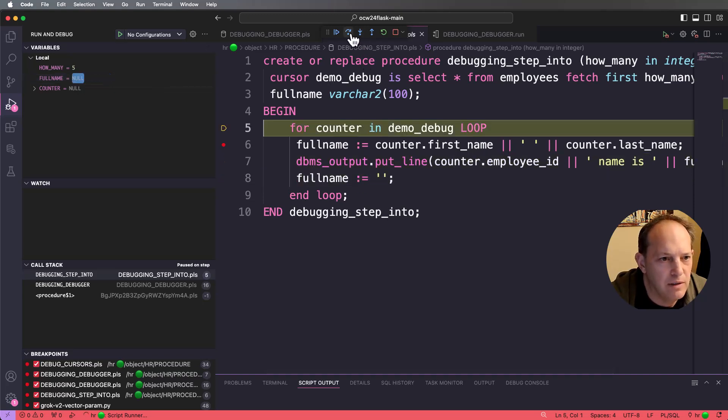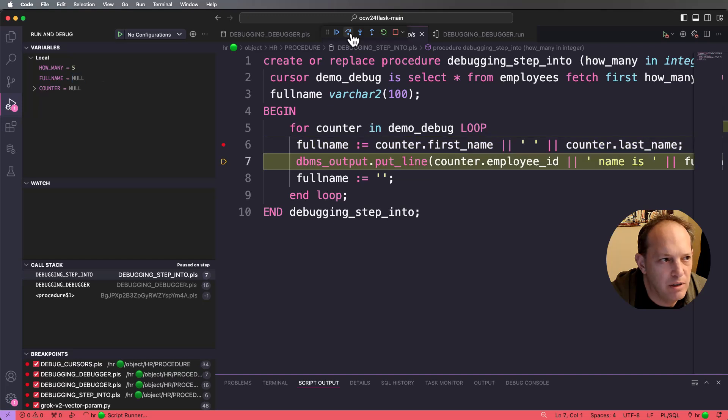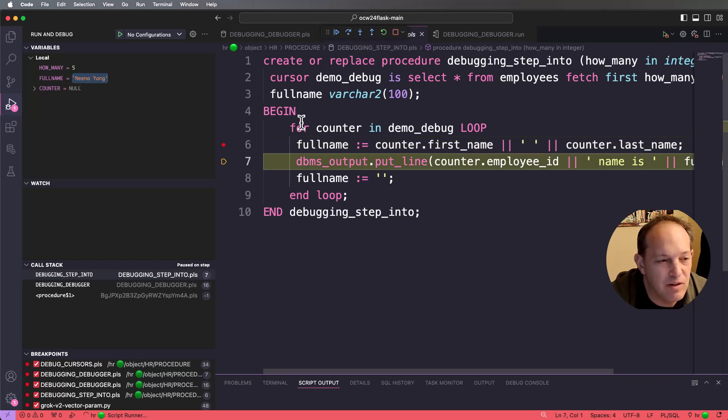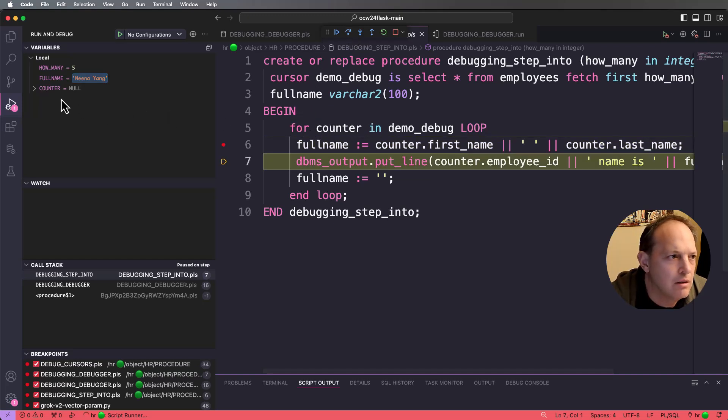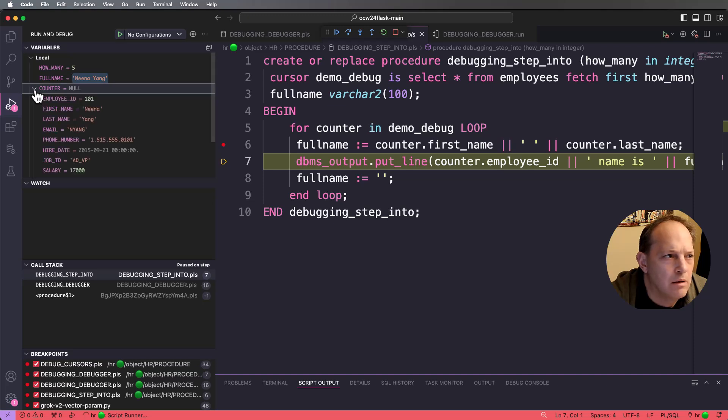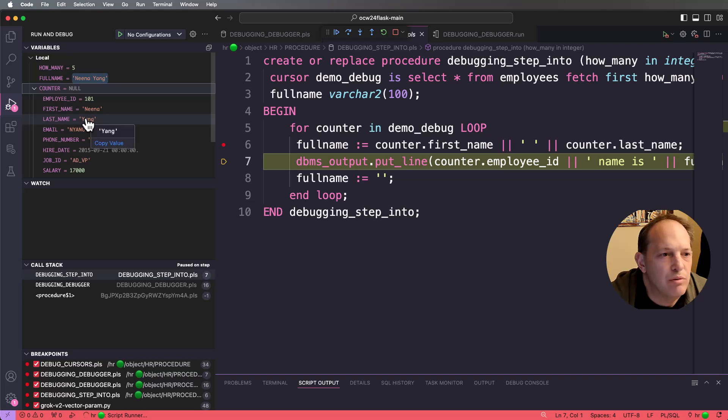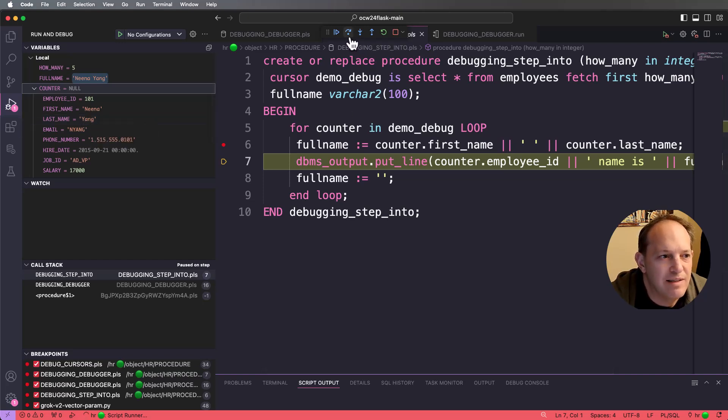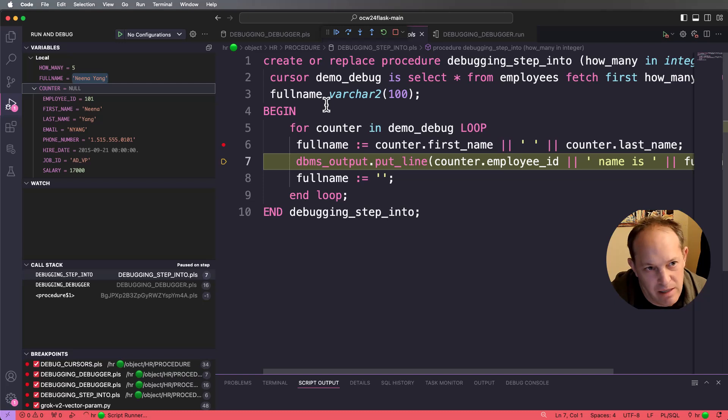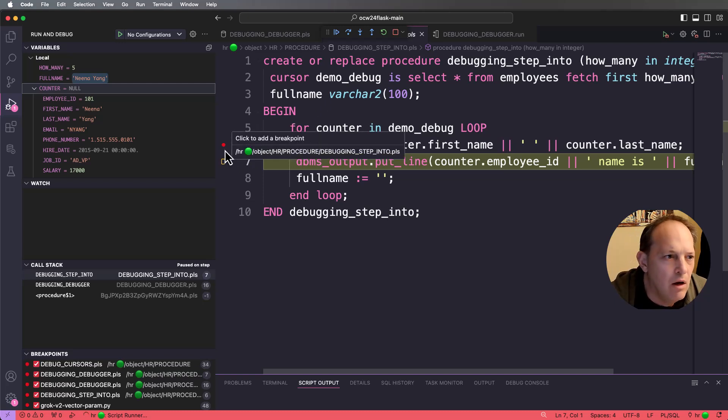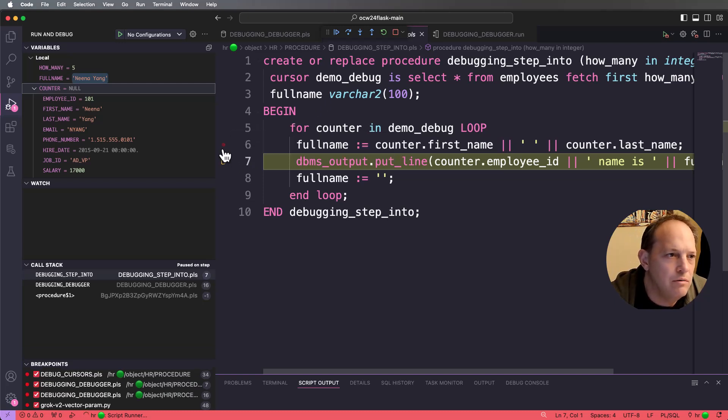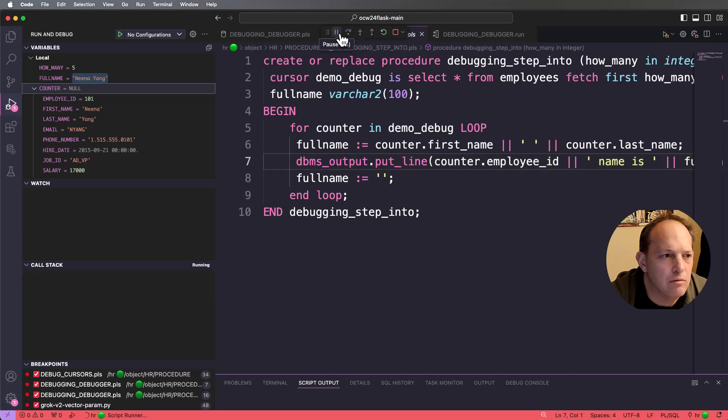So again, we're in a loop here. Surprise, five different times. So this is a for counter in, and I can see each employee record as I'm doing this. Now, if I get tired of this, which I am, I want this to be a short video. All I have to do is continue.